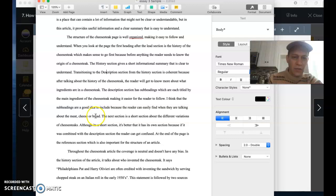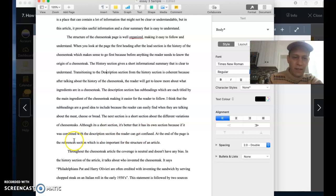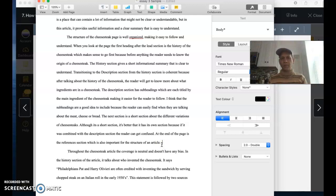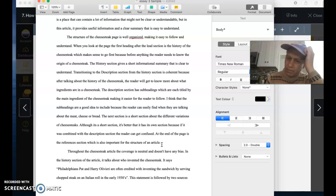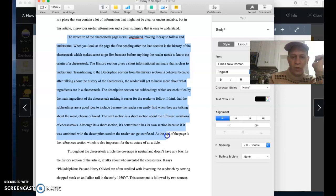The next section is a short section about the different variations of cheese steaks. Although it is a short section, it's better that it has its own section because if it were combined with the description section, the reader could get confused. At the end of the page is the references section, which is also important for the structure of the article. So this paragraph goes through and explains why the organization of the page makes sense logically. And so this would be an example of what you could submit for workshop 10.